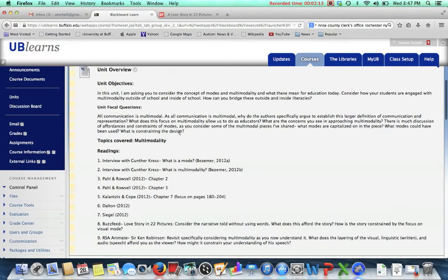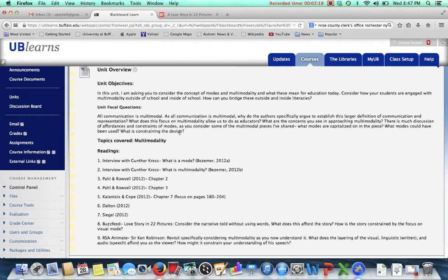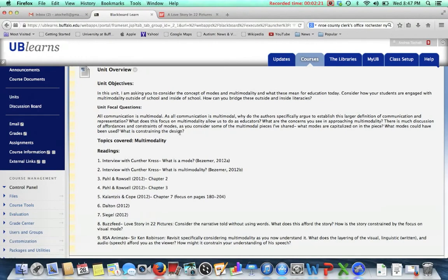So then really explore some of these focal questions up here. What are you really seeing with multimodality? How are you seeing these modes of visual, linguistic, spatial layout working together?